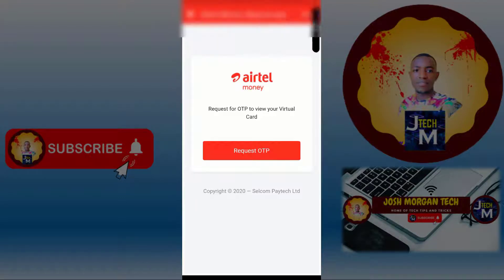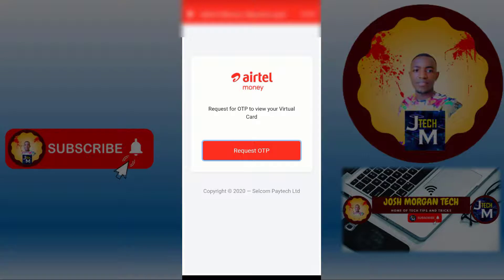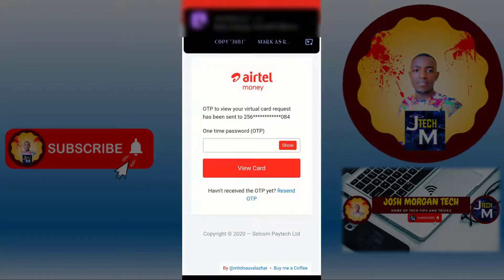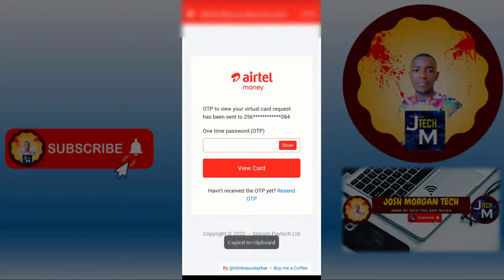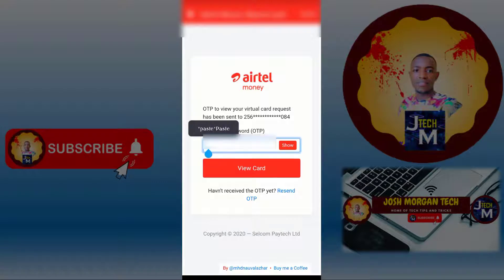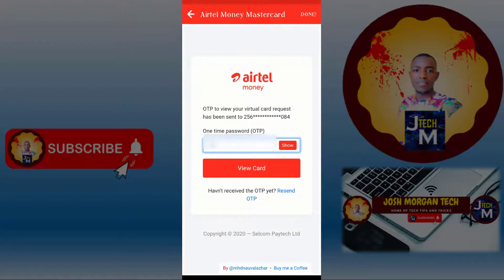Then it will tell you to request an OTP to view your card. Tap 'Request OTP to view your card'. They will send you a verification code via message. Copy that code and paste it here, or go to your messages, find the code, and enter it.